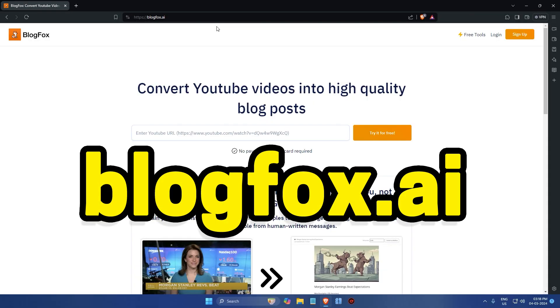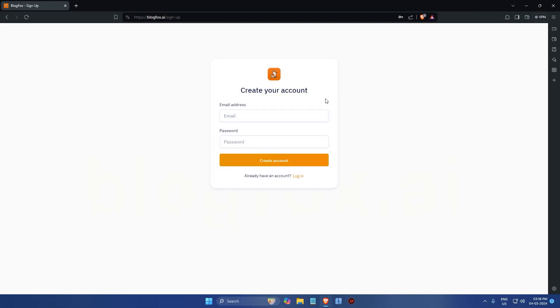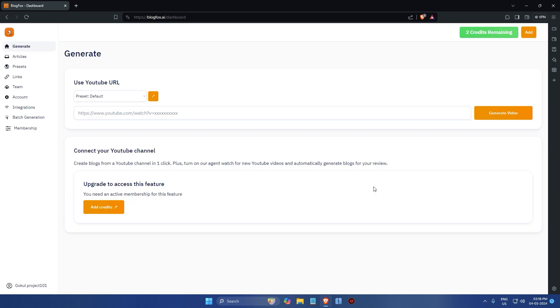First, go to blogfox.ai and then create an account using your email. After you have done that, log into your account.